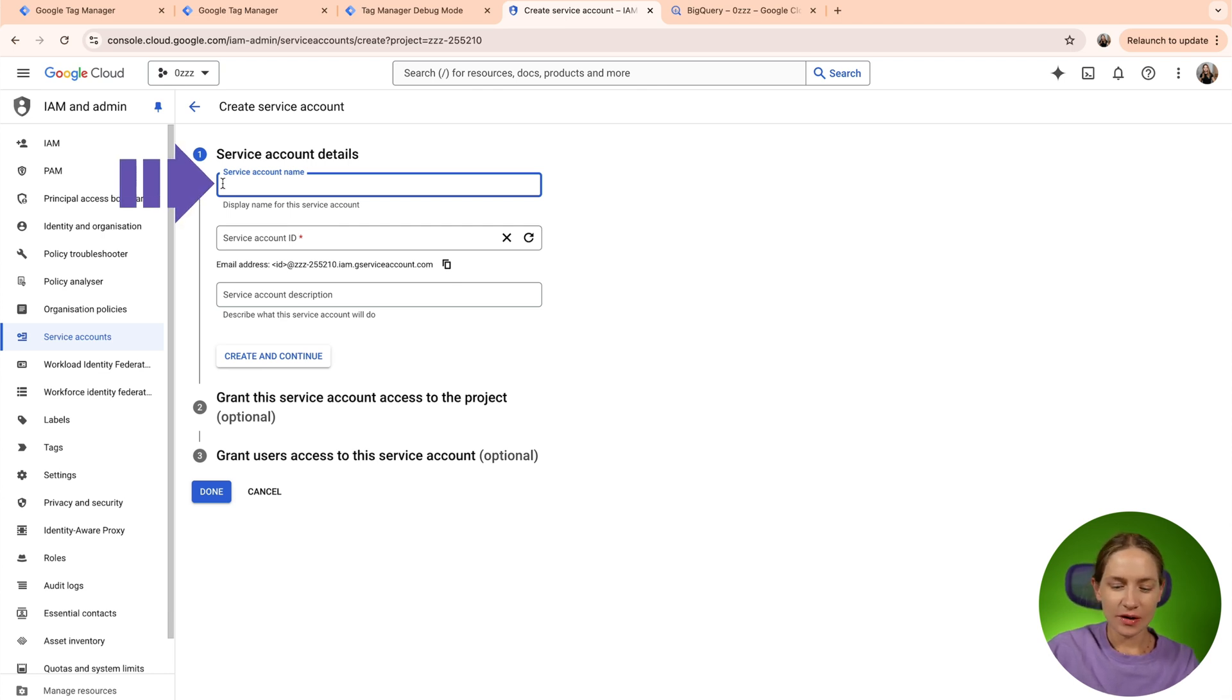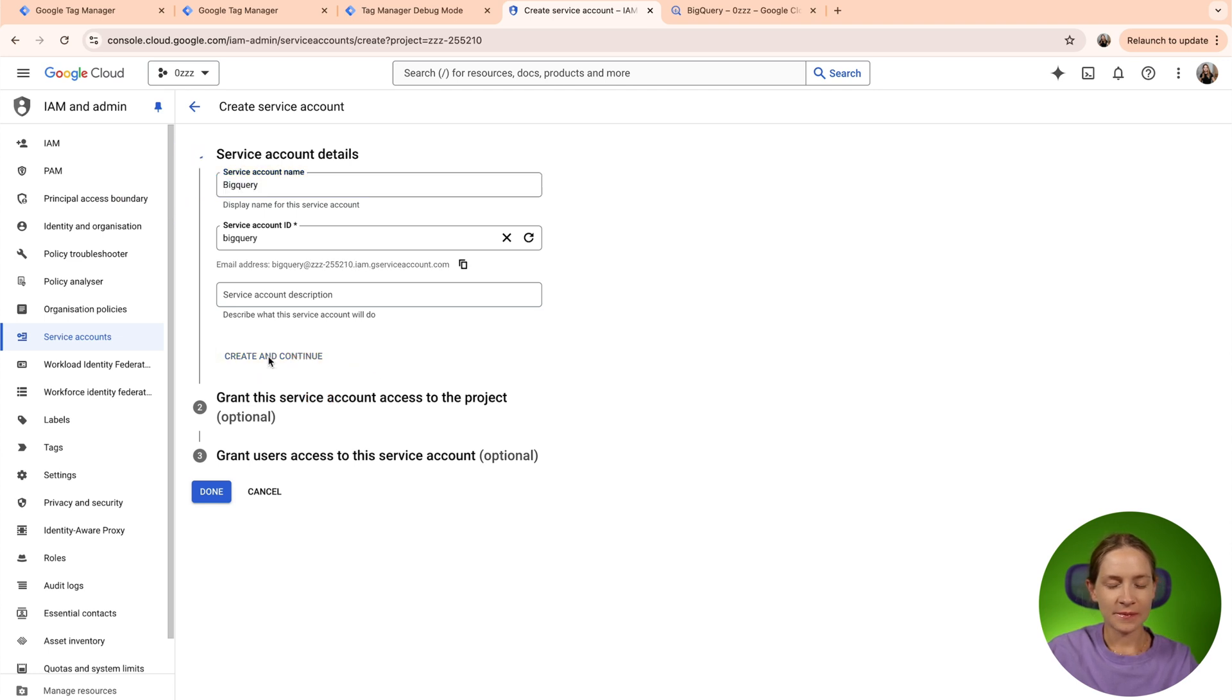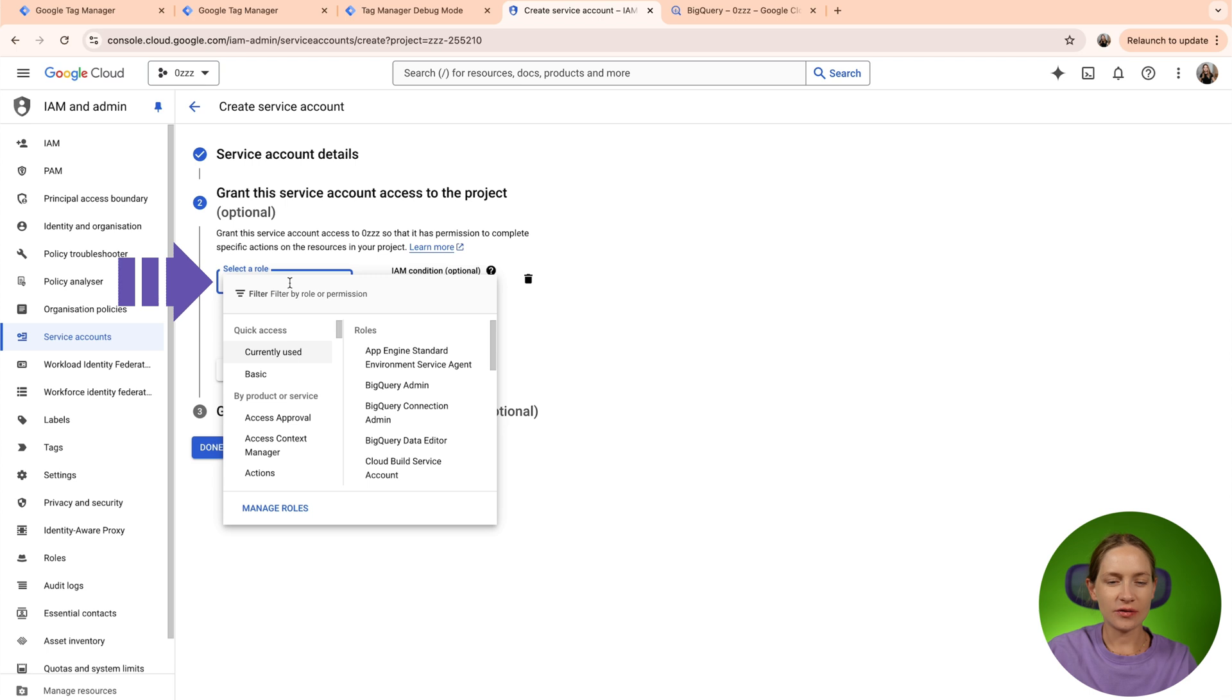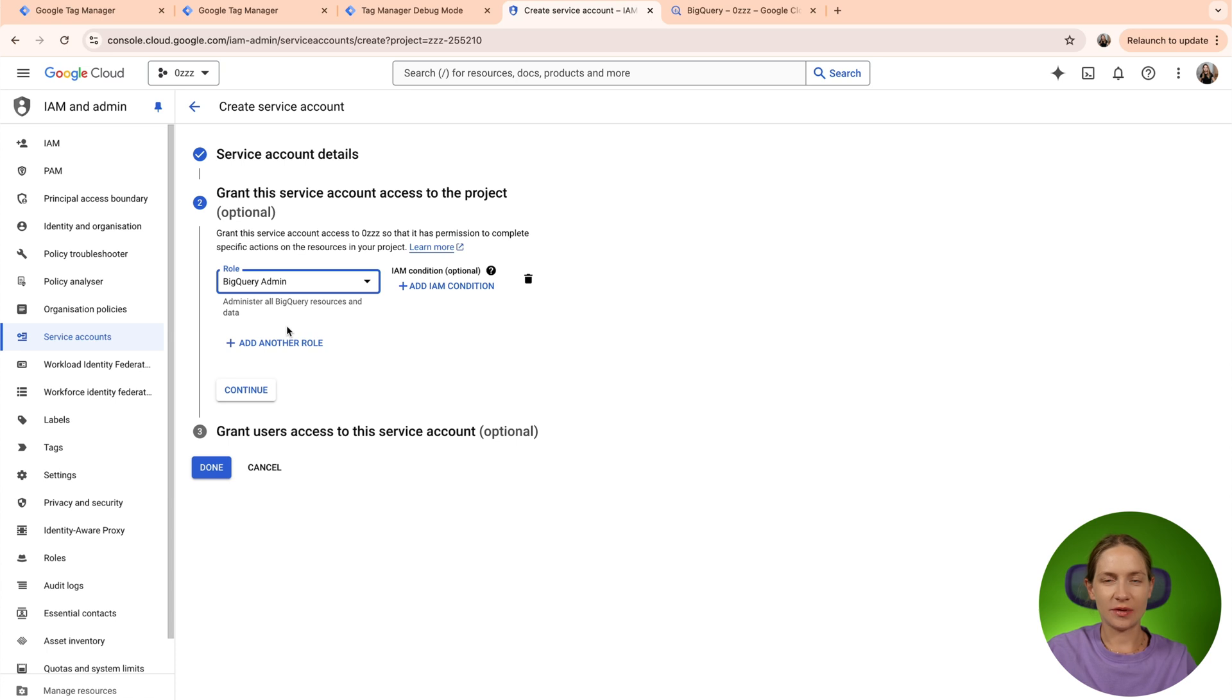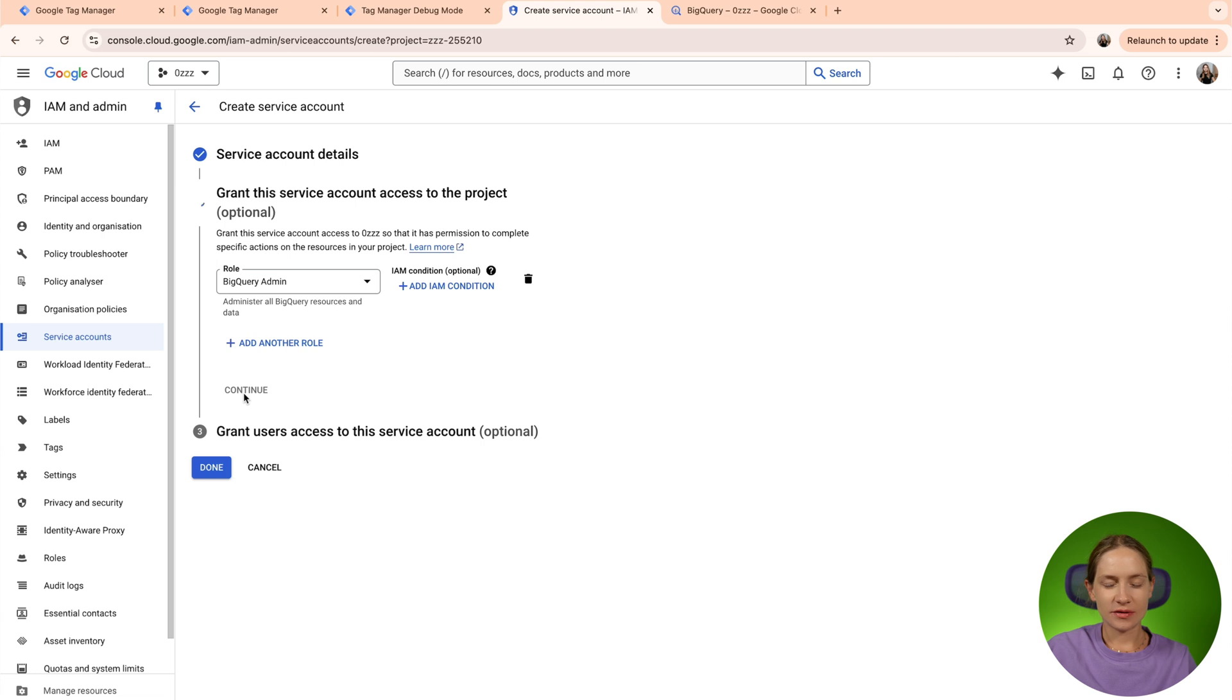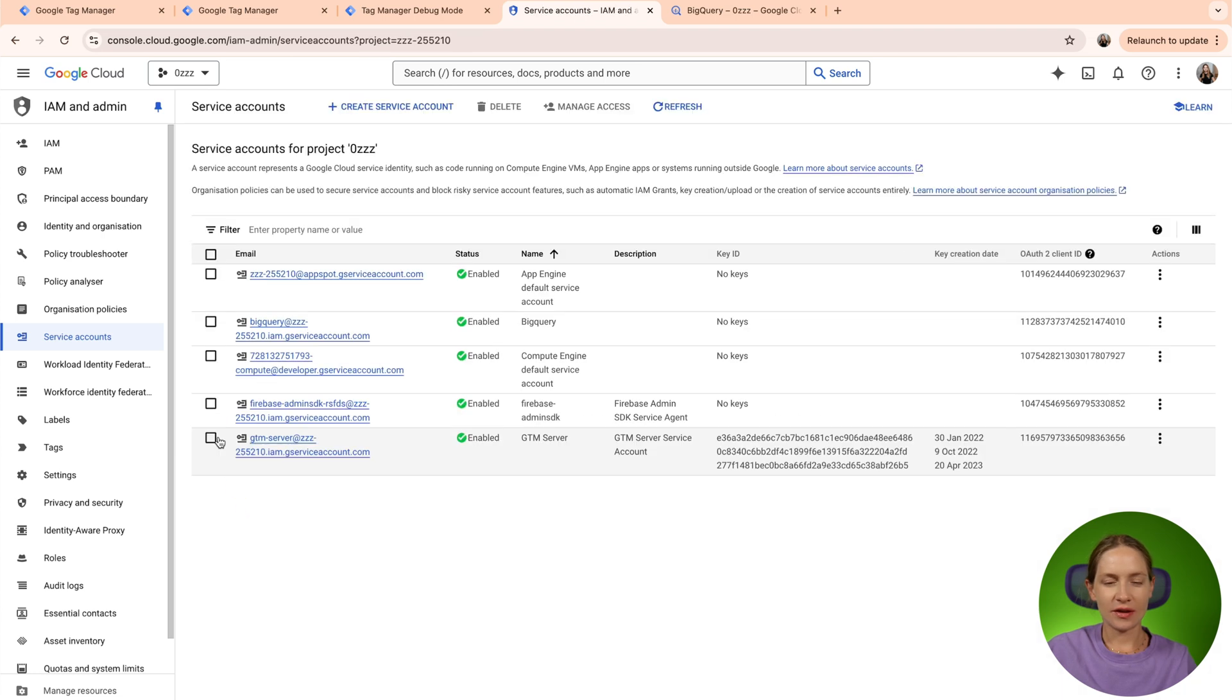Just type here the name, click create and continue, and here you need to select a role. In my case I will select BigQuery admin, basically because this service account needs access to write data to BigQuery. Click continue and then done.